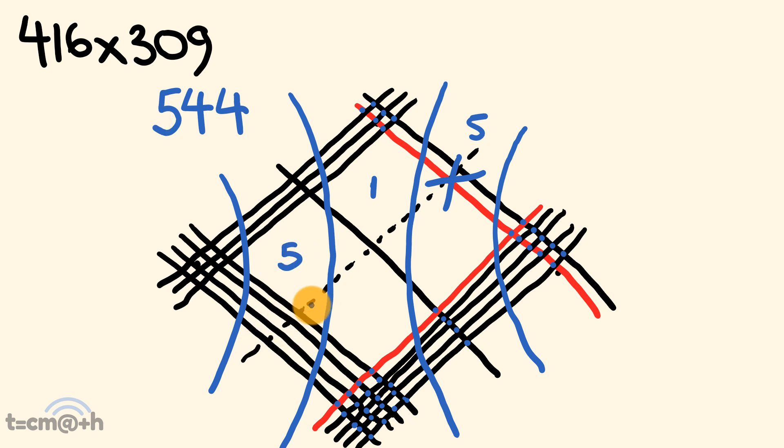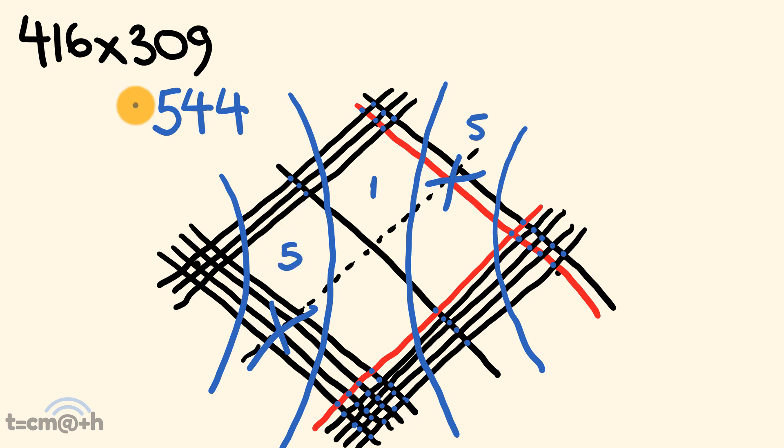So, we have a dashed line crossing here. We can ignore all of those, and up here, we're going to count. We have 1, 2, 3, plus 5 is equal to 8,